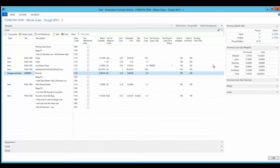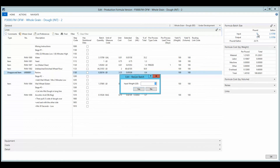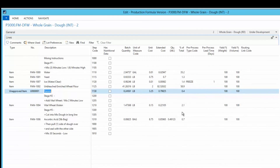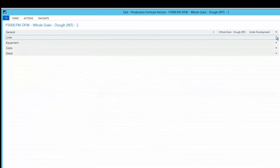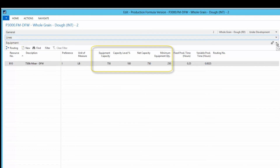The formula batch size fact box displays the input and output weight and volume for the formula versions, as well as the formula version's density. Bakers can adjust the batch size of a formula — for example, if a new piece of equipment with a different capacity is being introduced. The Equipment fast tab is where bakers can indicate the possible equipment used in the production of the formula version.